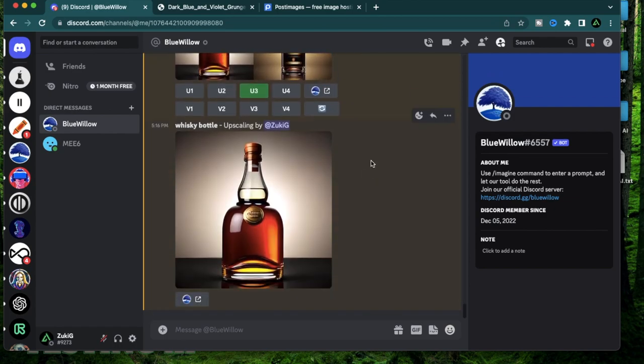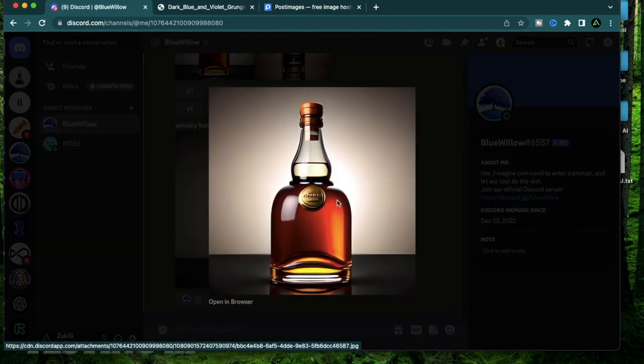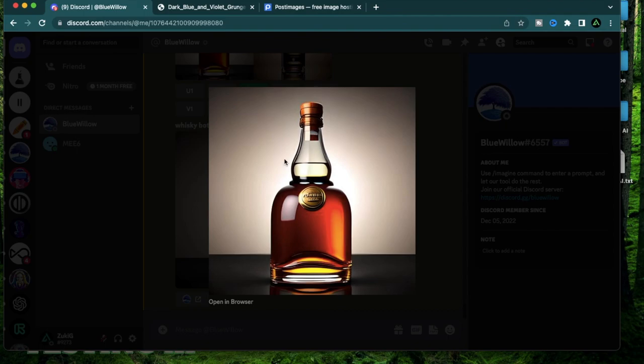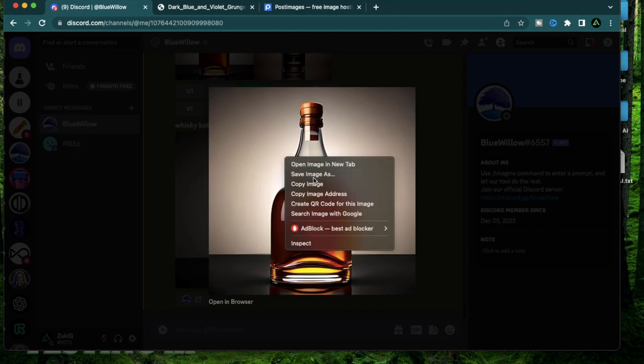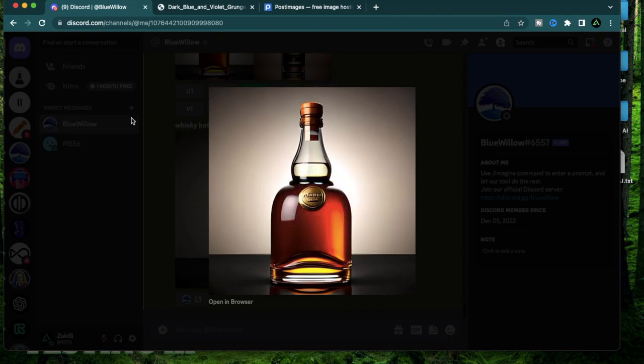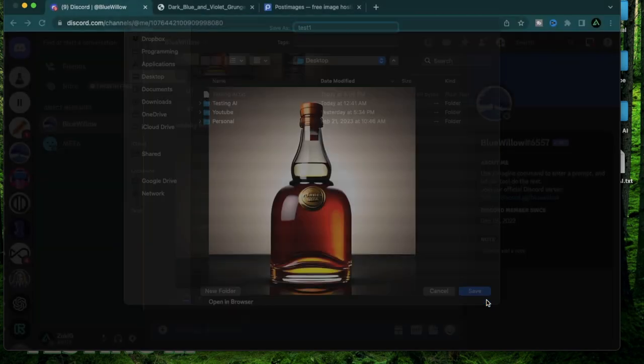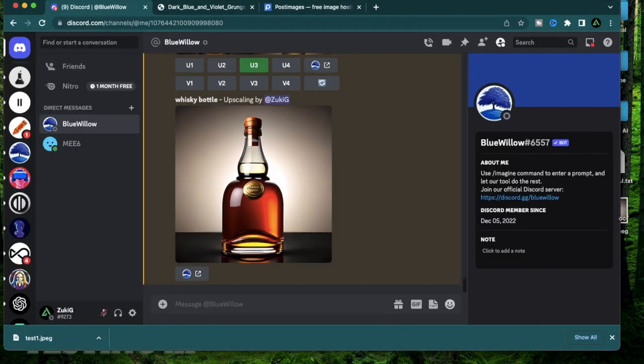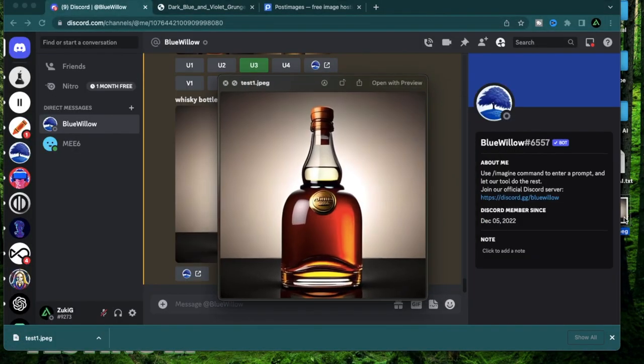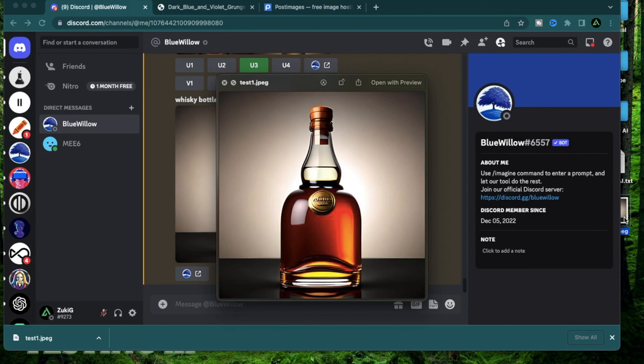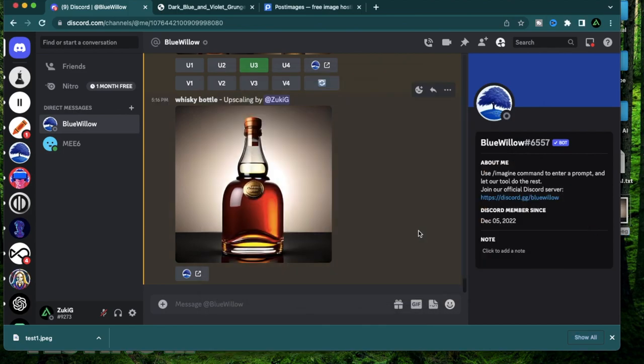Now I have an upscaled version of the whiskey bottle that I like. What I'm going to do is I'm going to save that image on my desktop as test one. Now I have this image that is the first version of my whiskey bottle.